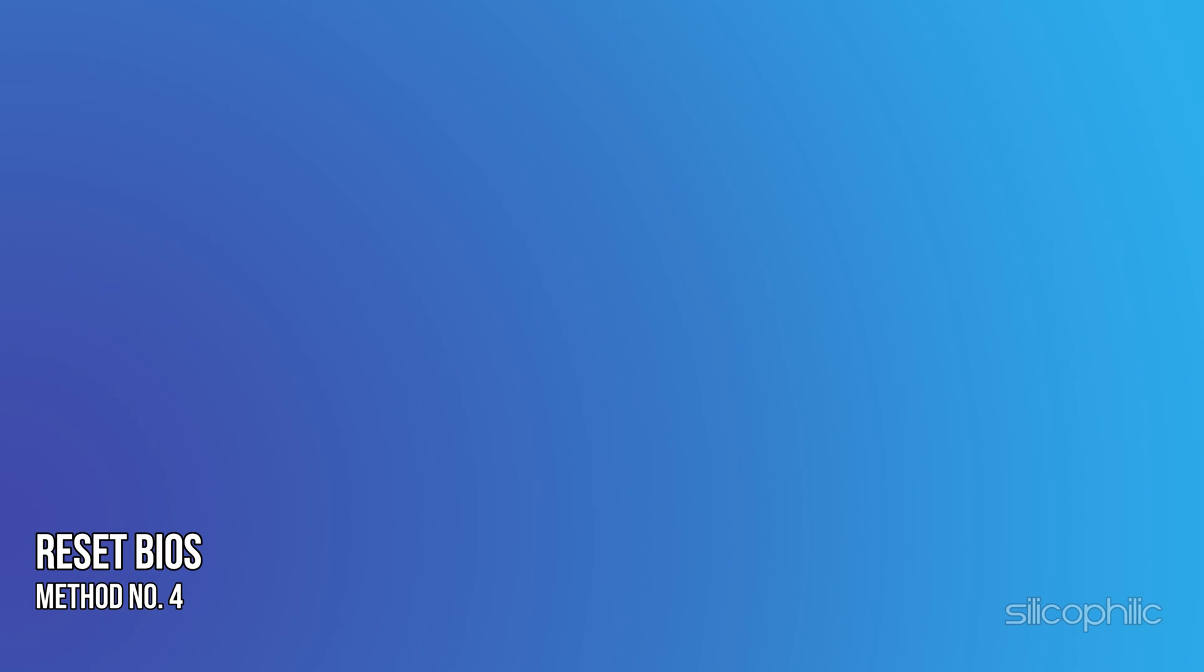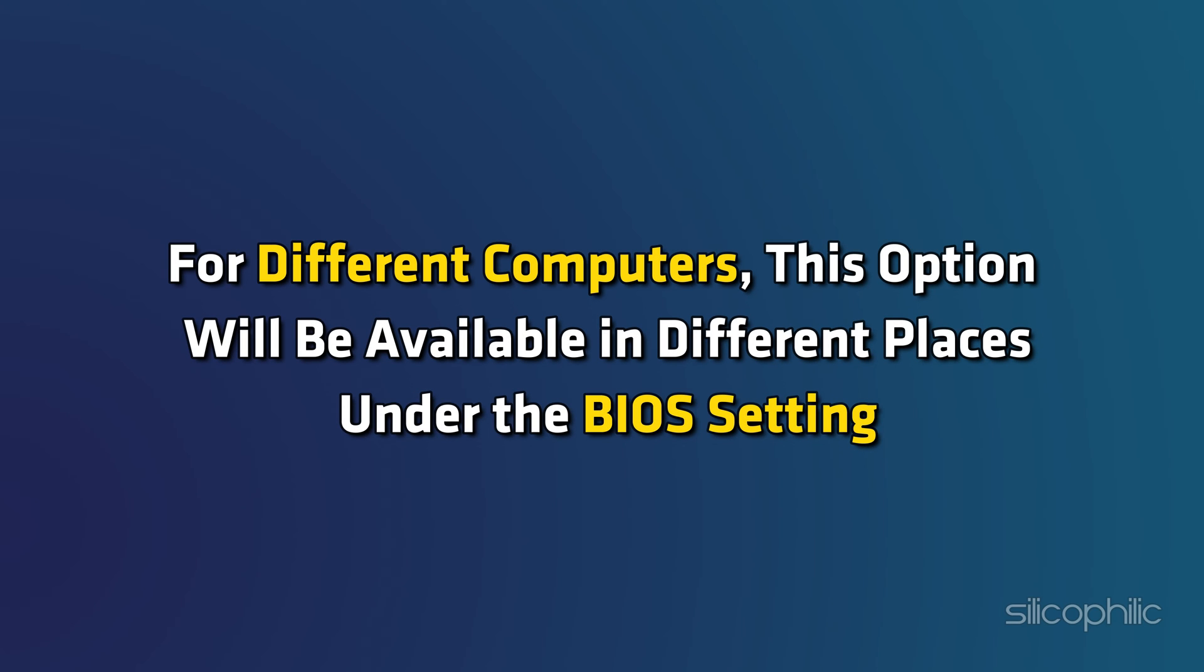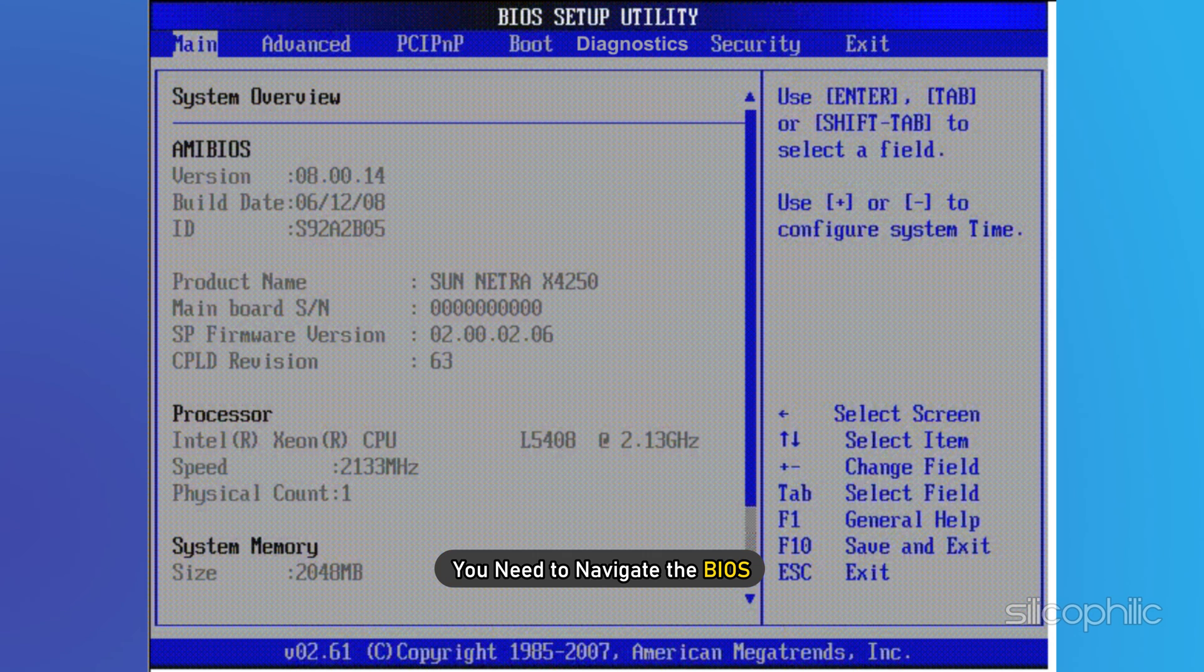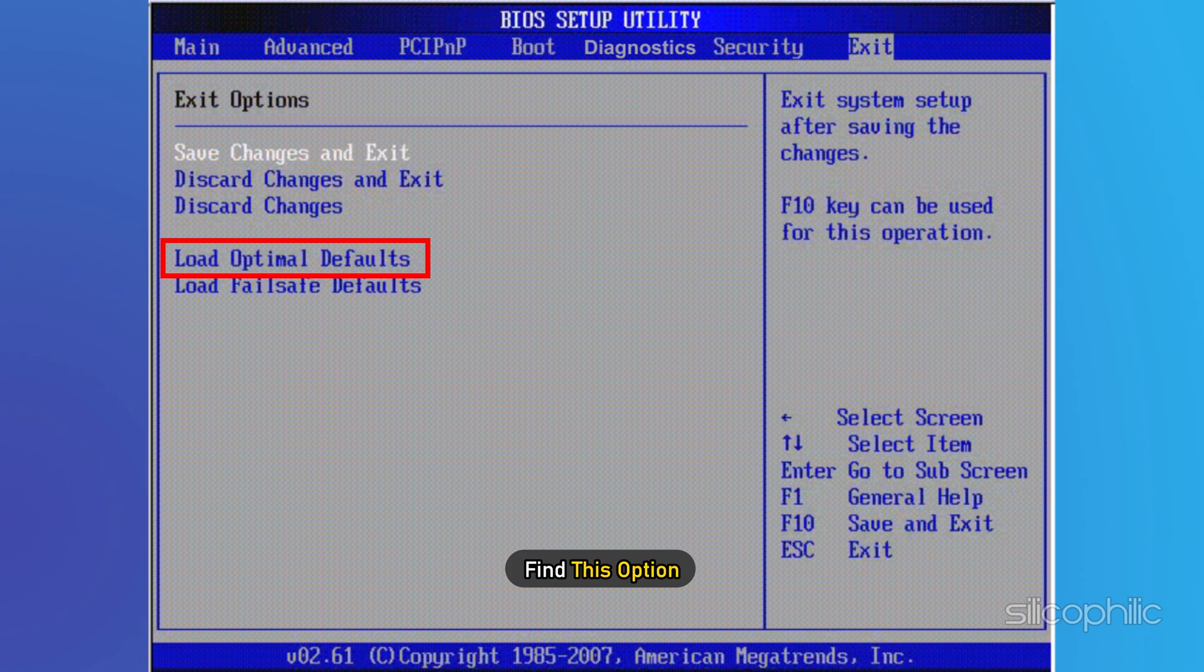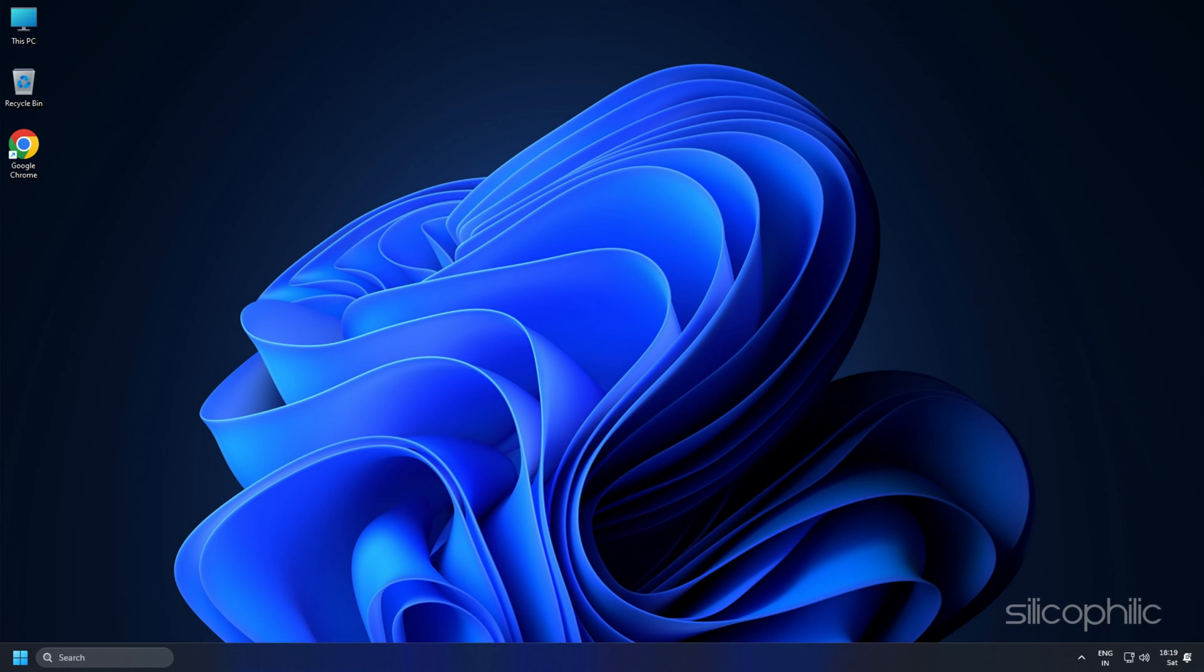Method 4: Reset BIOS. If your computer does not have a legacy boot order option, then you need to choose factory default/reset. For different computers, this option will be available in different places under the BIOS setting, so you need to navigate the BIOS and find this option. Once you confirm the setting, the computer will restart and you can boot into Windows.